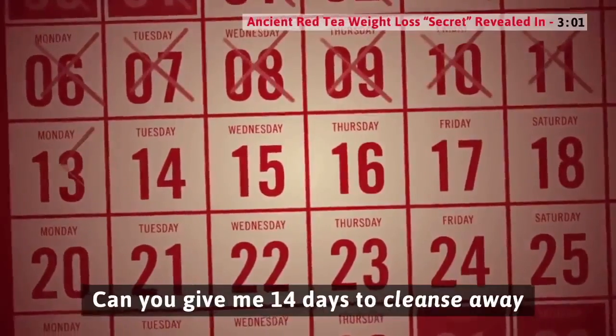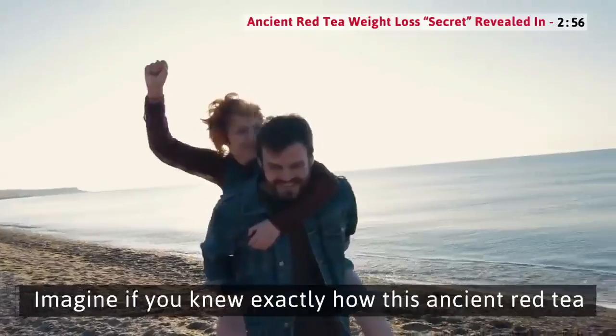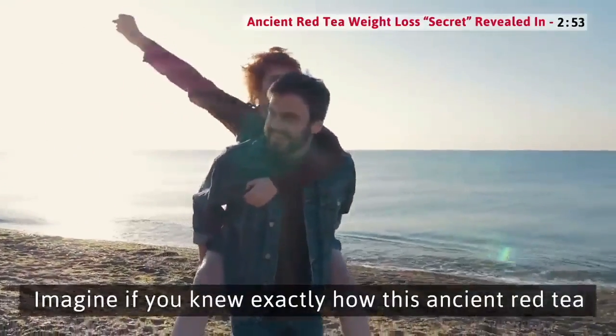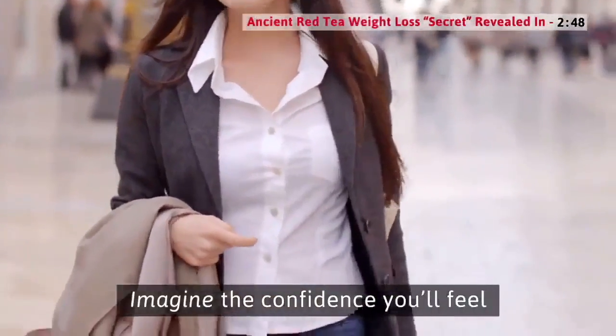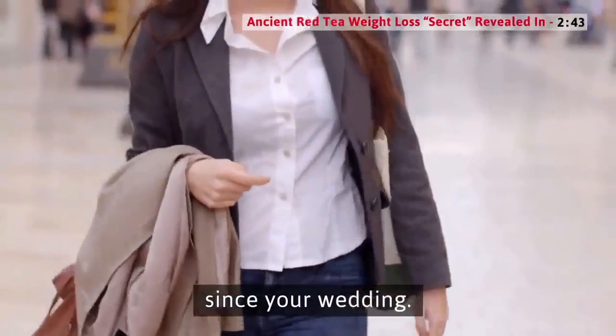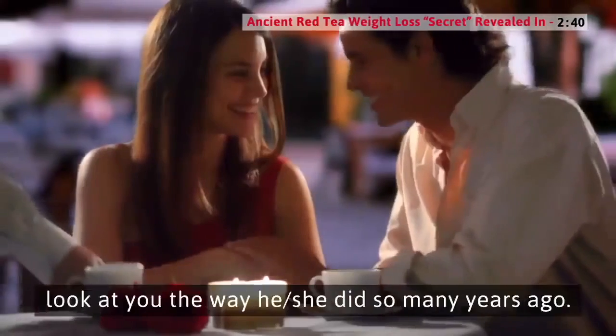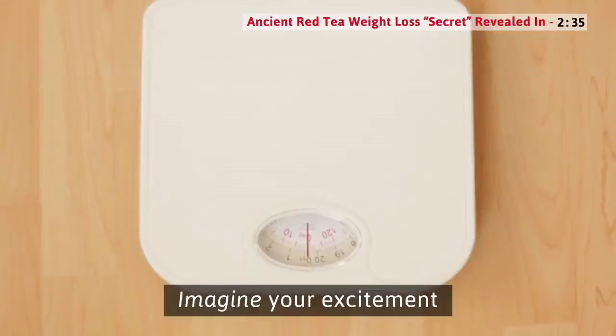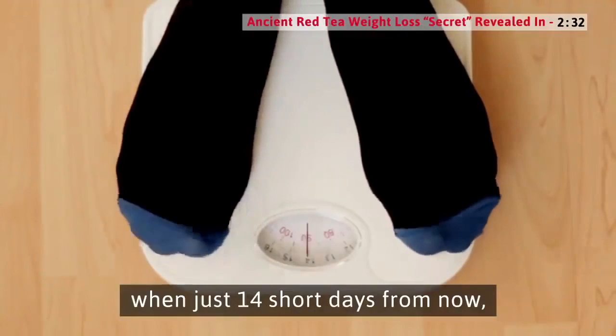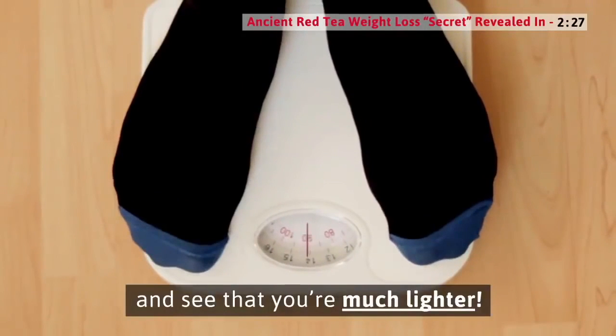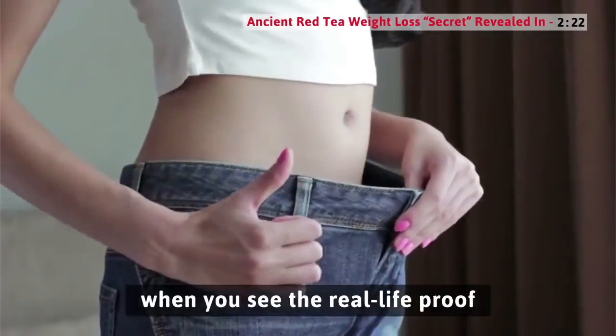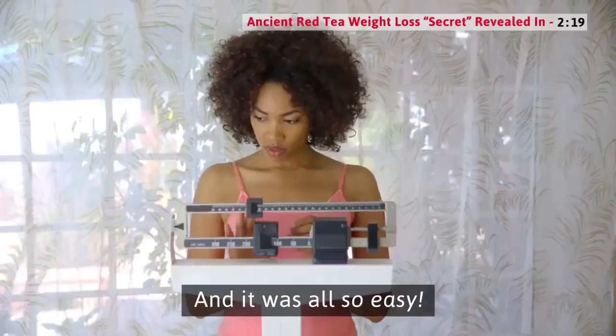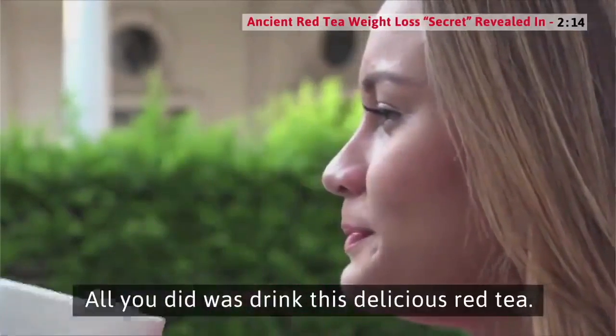Can you give me 14 days to cleanse away several pounds of lethal fat from your body? Imagine if you knew exactly how this ancient red tea could change your life in only a few weeks. Imagine the confidence you'll feel. Imagine the joy of seeing your spouse look at you the way he or she did so many years ago. Think about the excitement you'll feel when just 14 short days from now, you step on your scale and see that you're much lighter. And it was all so easy. All you did was drink the delicious red tea.